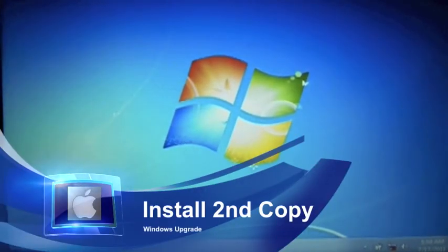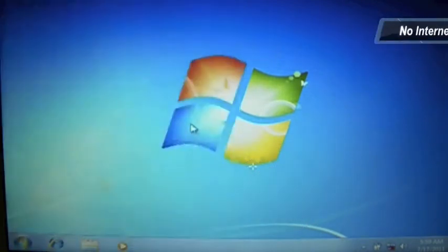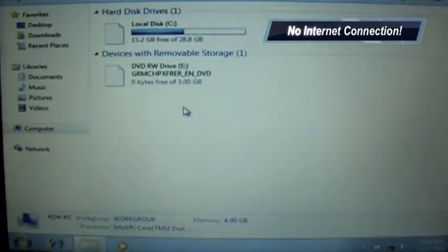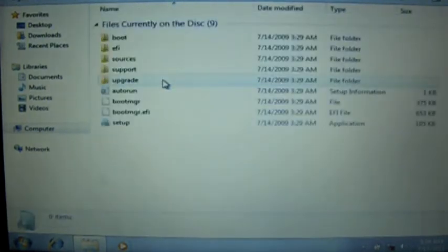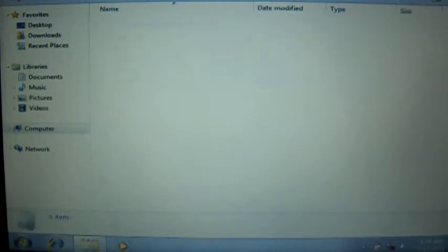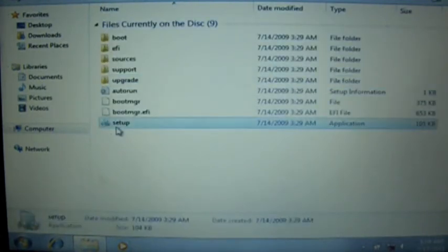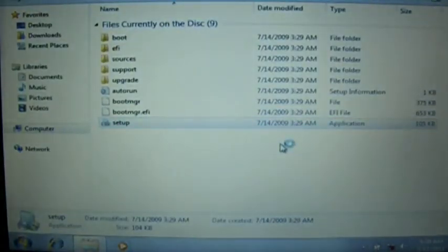No internet connection again. Go ahead and click on the Windows menu, go to My Computer, and click on the disk. It won't really be recognized as it normally should, because you don't have the drivers installed. Go ahead and click Setup and allow it to run. You'll begin the process basically all over again.